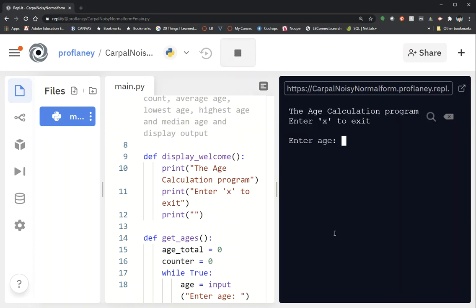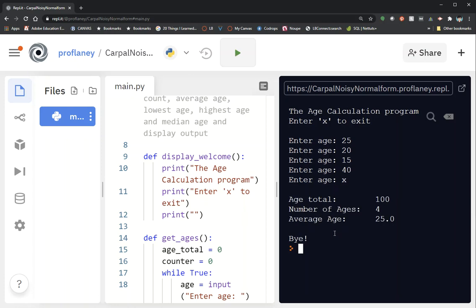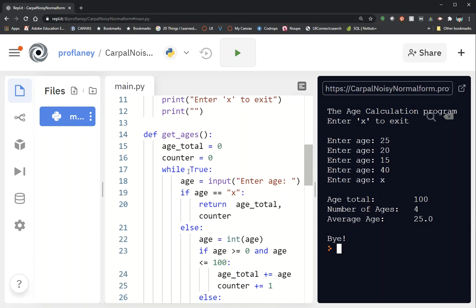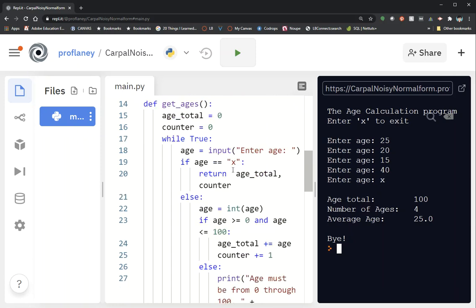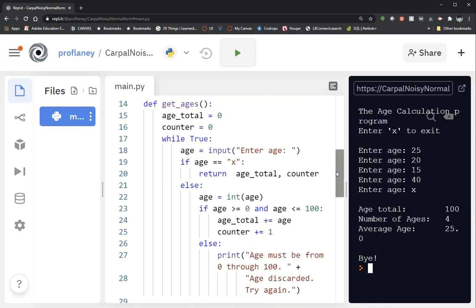I've got this program set up to enter a bunch of ages, so I'm going to put some ages in, click X to exit. We've got a counter — the ages all total to 100, there are four ages, so the average age is 25. Again, these are all being stored in our counter and an age total. What we're going to do is turn this into storing through a list instead.